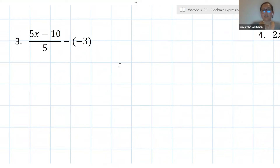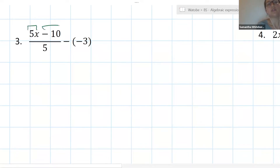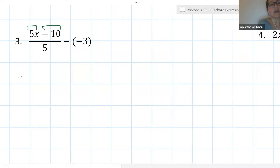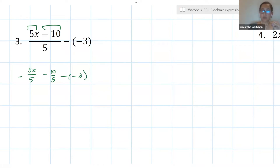If we encounter a question where we have a fraction, one of the ways we can deal with it is to separate the fraction. If two terms are written over the same denominator, we can separate the fraction into two. So here with 5x minus 10 all over 5, I can say 5x over 5 minus 10 over 5, and then the rest of my expression is the minus negative 3.